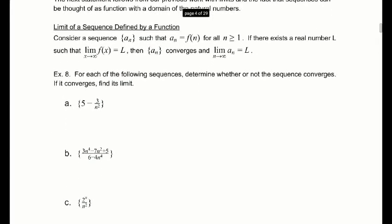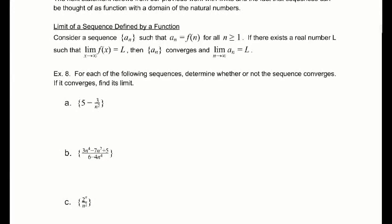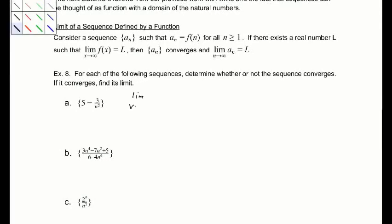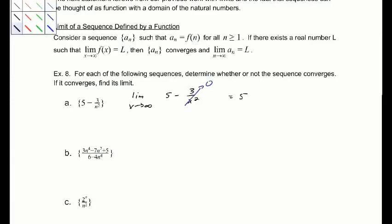For each of these, we'll consider whether it diverges or converges. We redefine the sequence and take the limit as x goes to infinity of 5 minus 3 over x squared. This second term goes to 0, and the limit is 5, which means a_n converges to 5.